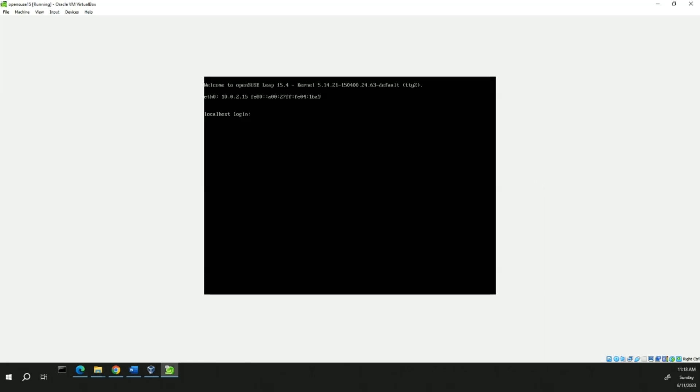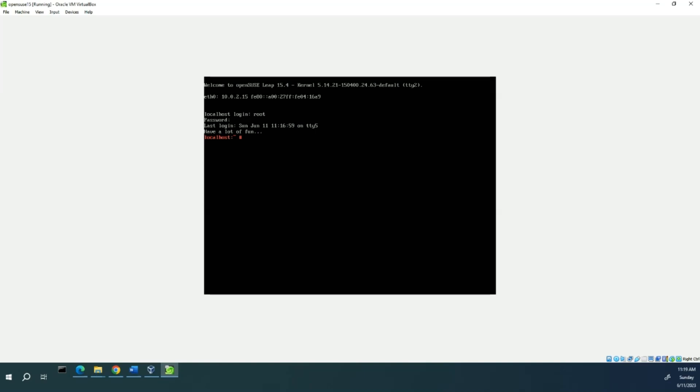So we're going to log in here as root and whatever you set your password to when you did the install. And it's going to tell us to have a lot of fun and it leaves us as a localhost prompt in red that lets us know that we're root.